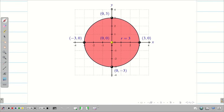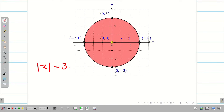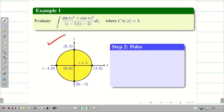The shaded region represents the circle |z| = 3. For exam purposes, you don't need to draw all the labels on the x and y axes or grids. Just draw a crisp diagram with the center, radius, and some points where the circle passes through.